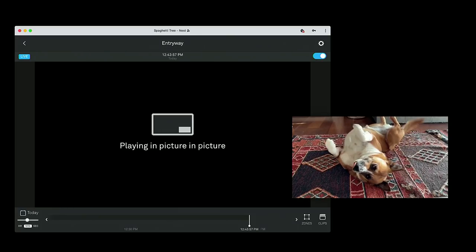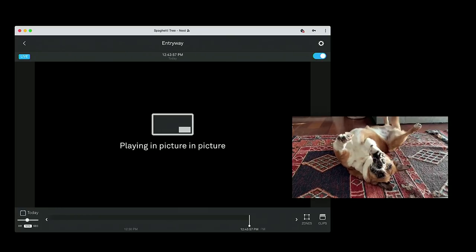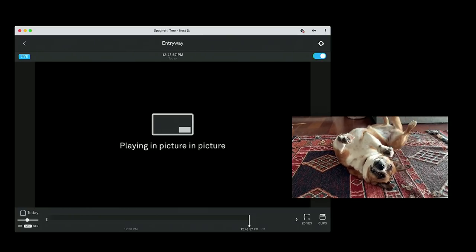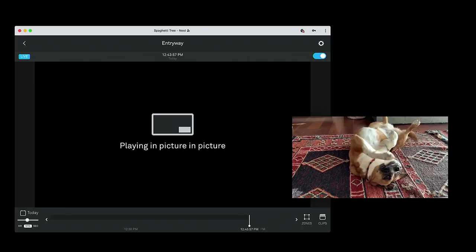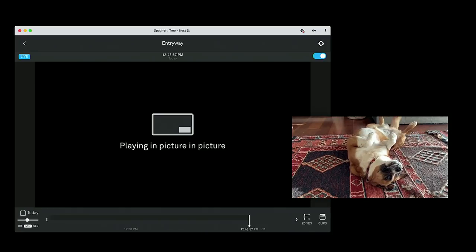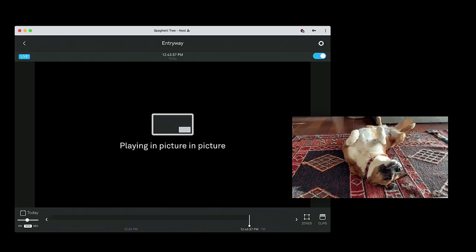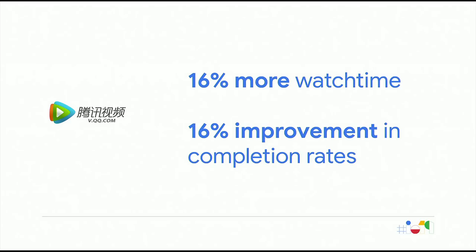Since adding Picture-in-Picture support, Nest's watch time is up almost 4%, which could very well be attributed to me just watching Sweet Potato. What I can't take credit for, though, is Tencent. They've implemented Picture-in-Picture with huge results. They've seen a 16% increase in watch time and a 16% improvement in completion rates. For those of you in the media space, you know what kind of revenue correlates with bumps in watch time of that magnitude, and it's significant.